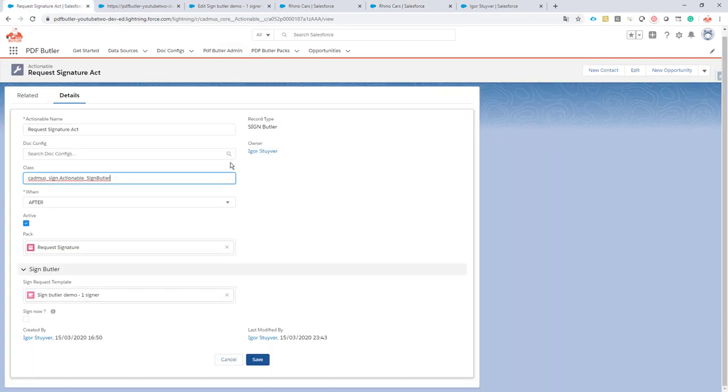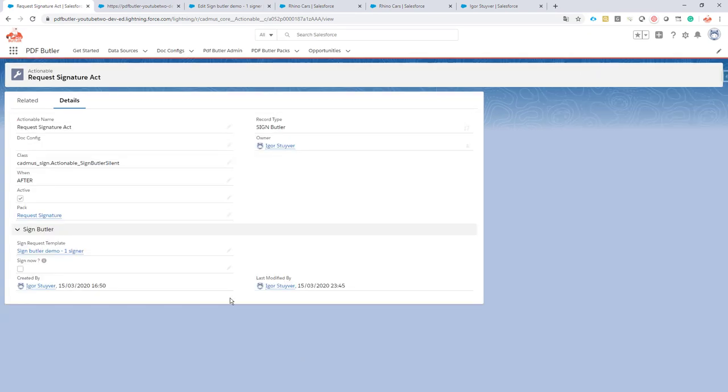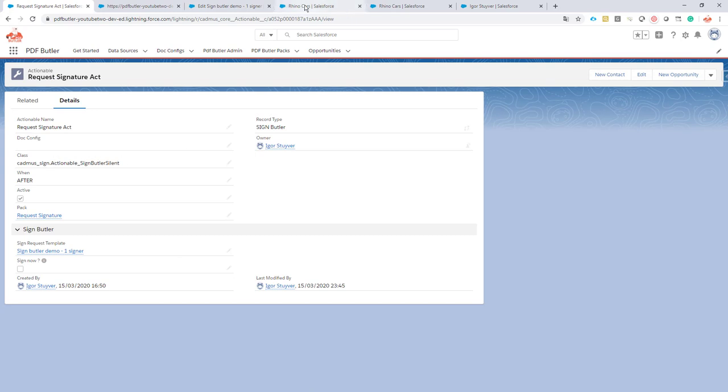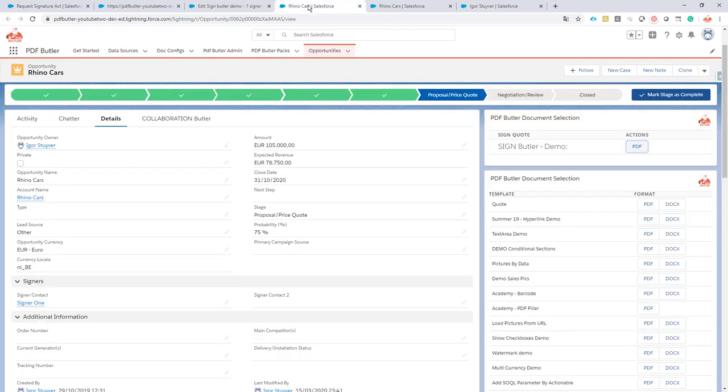Now the second one is much simpler and faster. We go for silent, so we just add 'silent' here. Mind that the casing, the upper and lower casing, is very important here. It will not find the class otherwise.